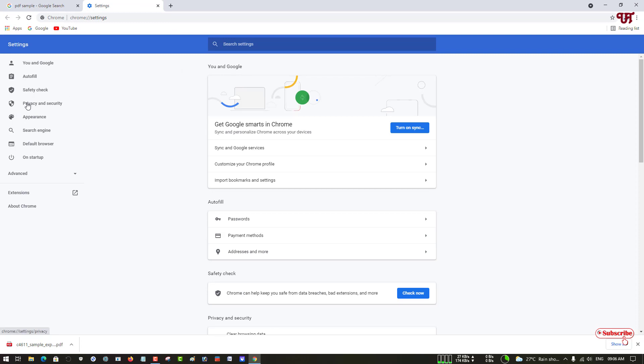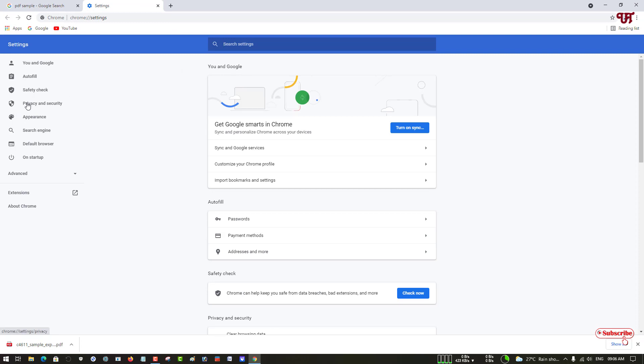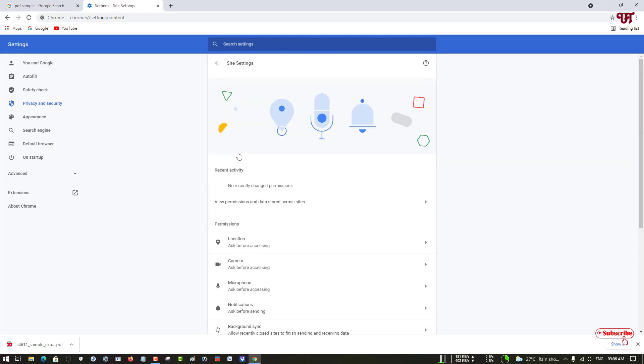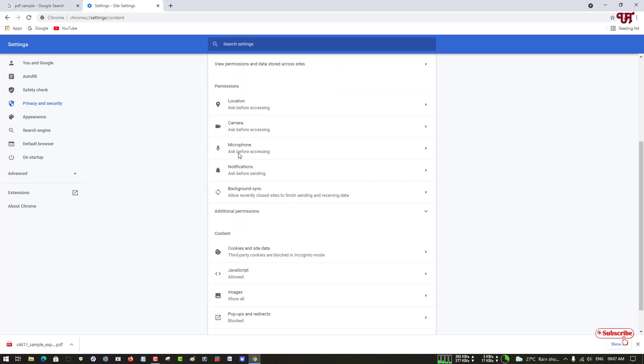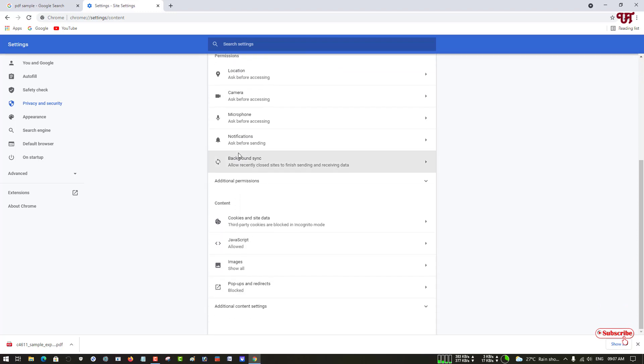After that you can see on the right side here is the option for Site Settings, just click on it and just scroll down below. And now at the bottom you can see Additional Content Settings, just click on it.